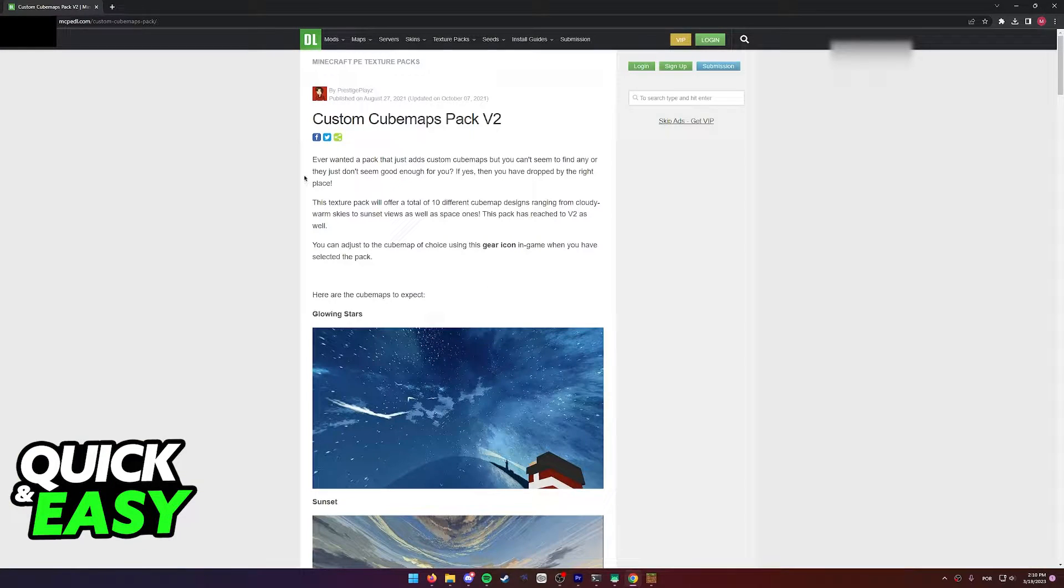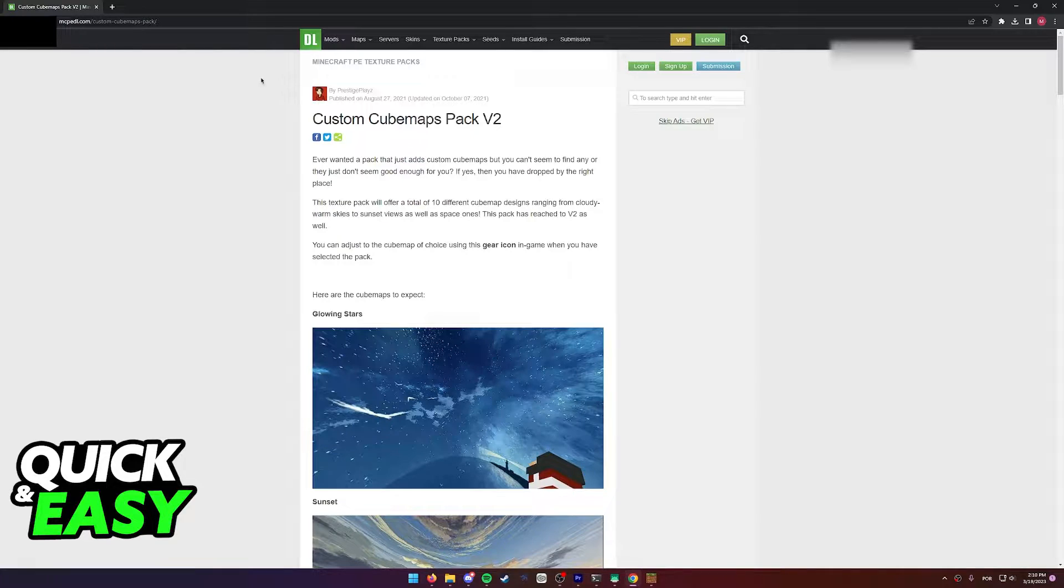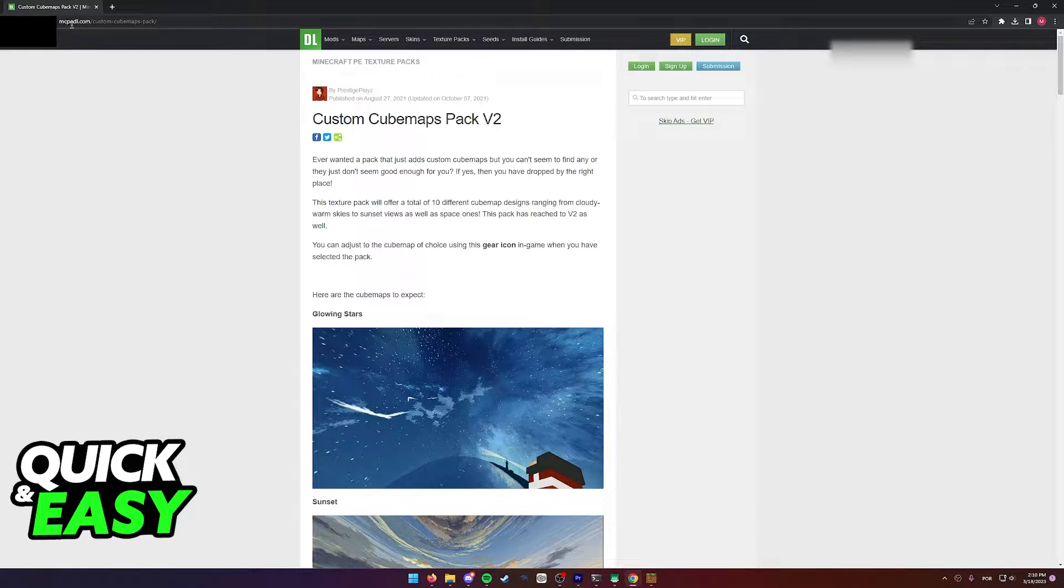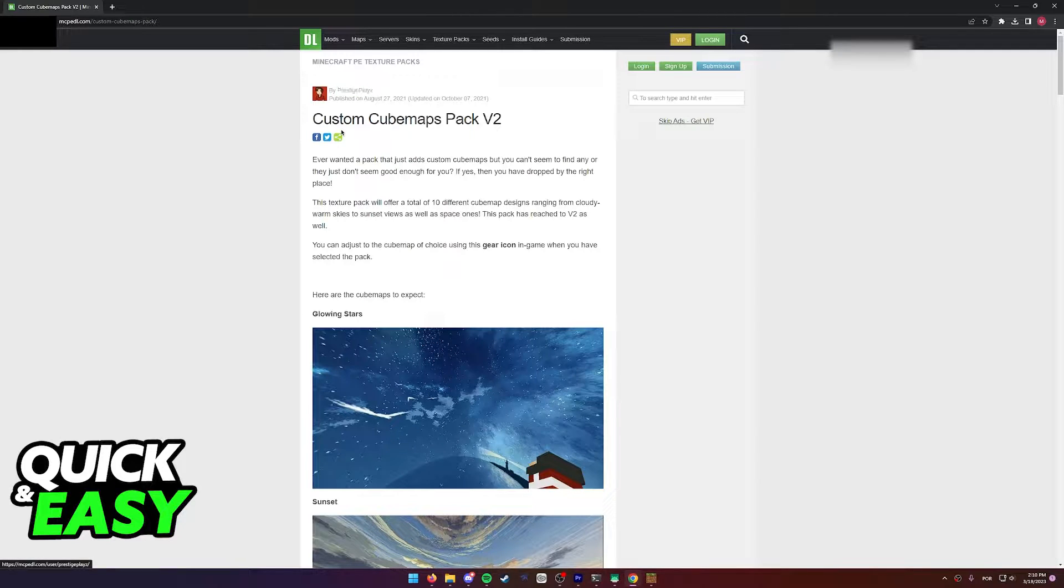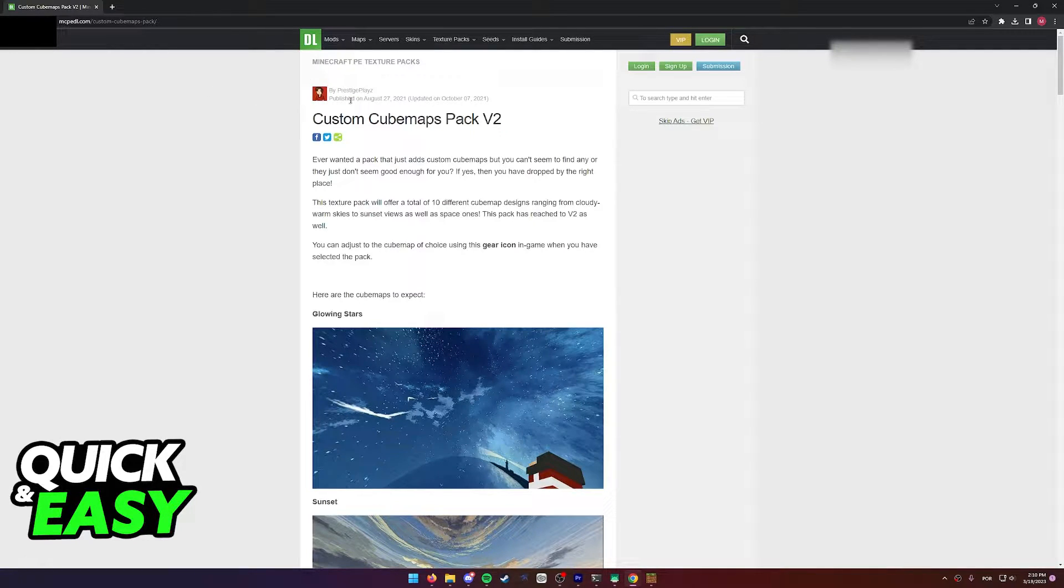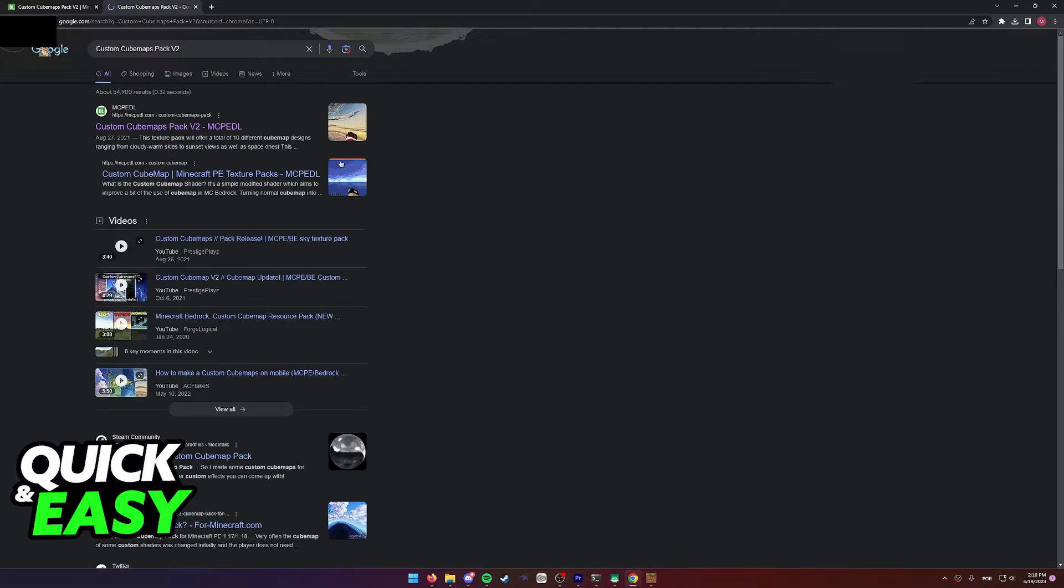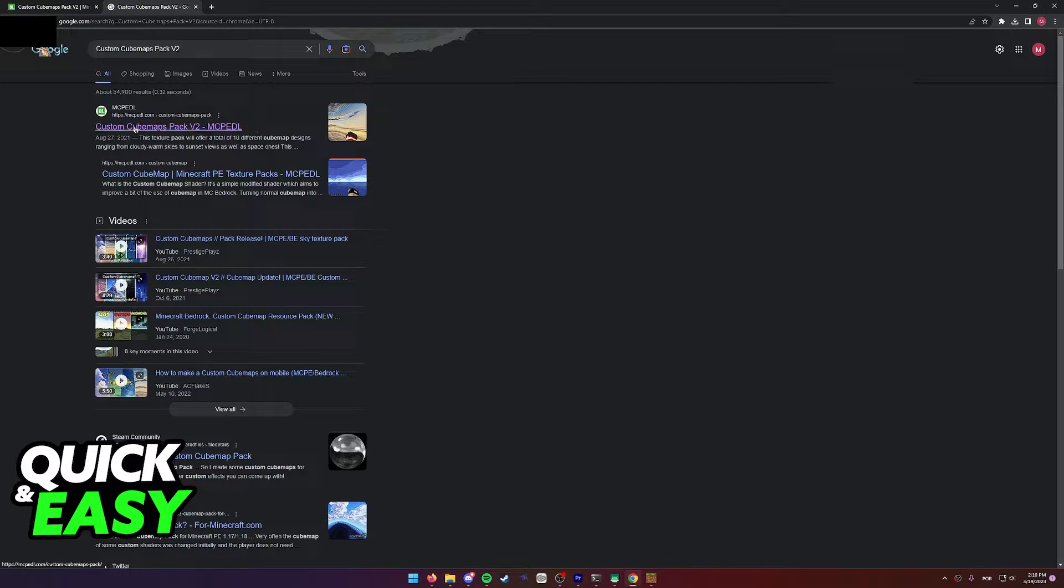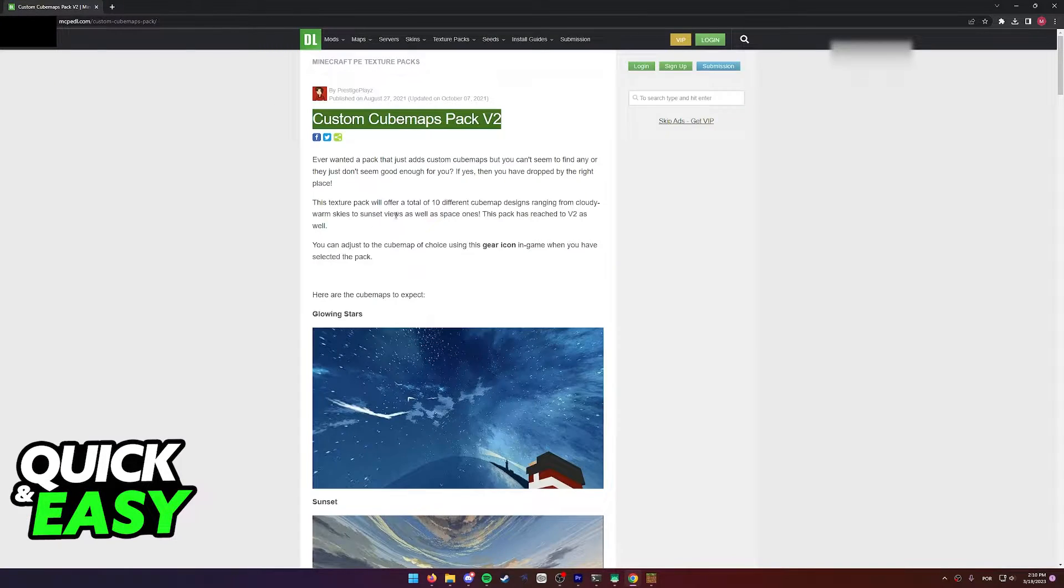All I have to do to change this is to install a resource pack. As you can see here, it's this resource pack Custom Cubemap Pack made by Prestige Place over at the MCPE download website. Simply look for Custom Cubemap Pack V2 on Google and access the first link on Minecraft PE Download.